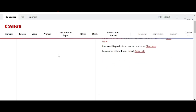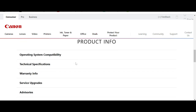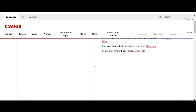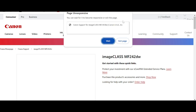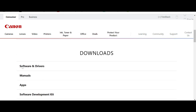On the official website, it will automatically detect your operating system. My operating system is detected here. If you are using Linux or other systems, it will also detect automatically.